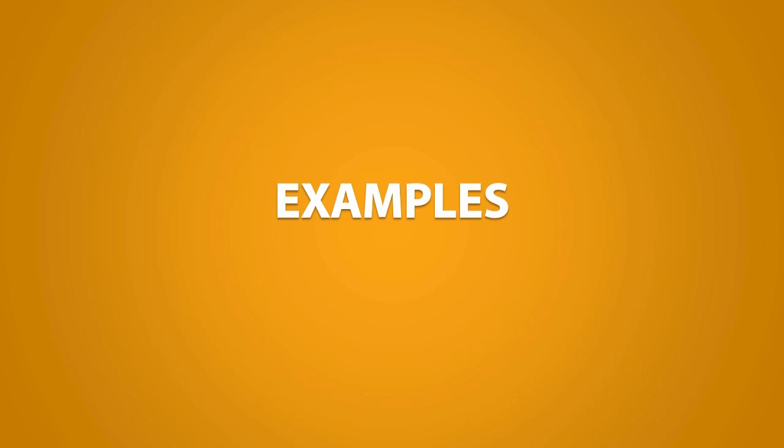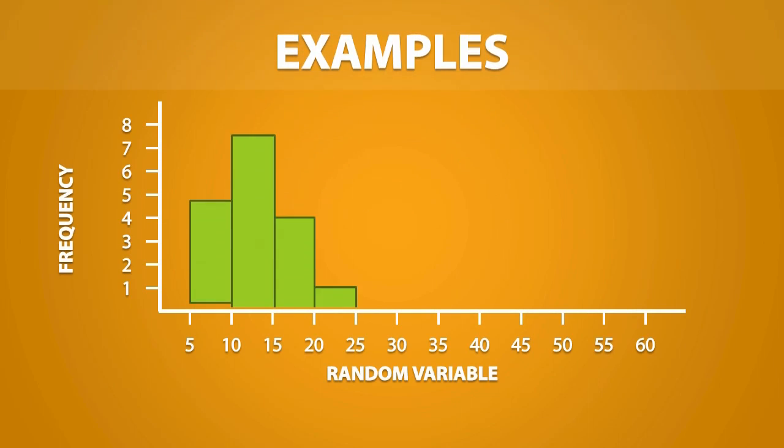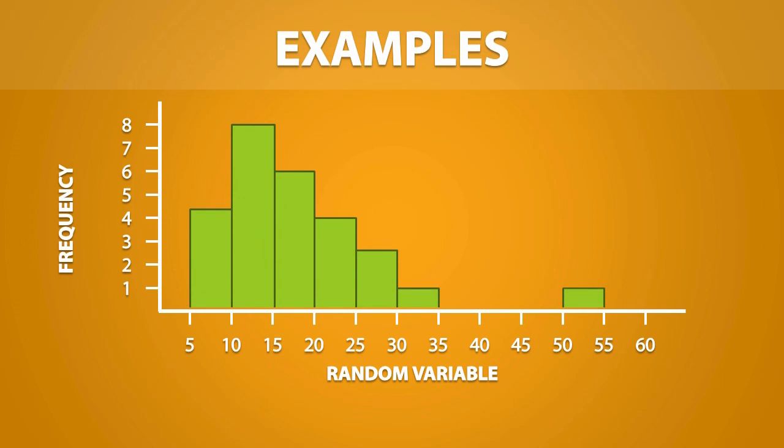We will go through a couple of examples so you can see what I mean by this. So if I had a histogram that looks like this, we can see that this point is numerically distant from the dataset. Because of this, this data value can be classified as an outlier.